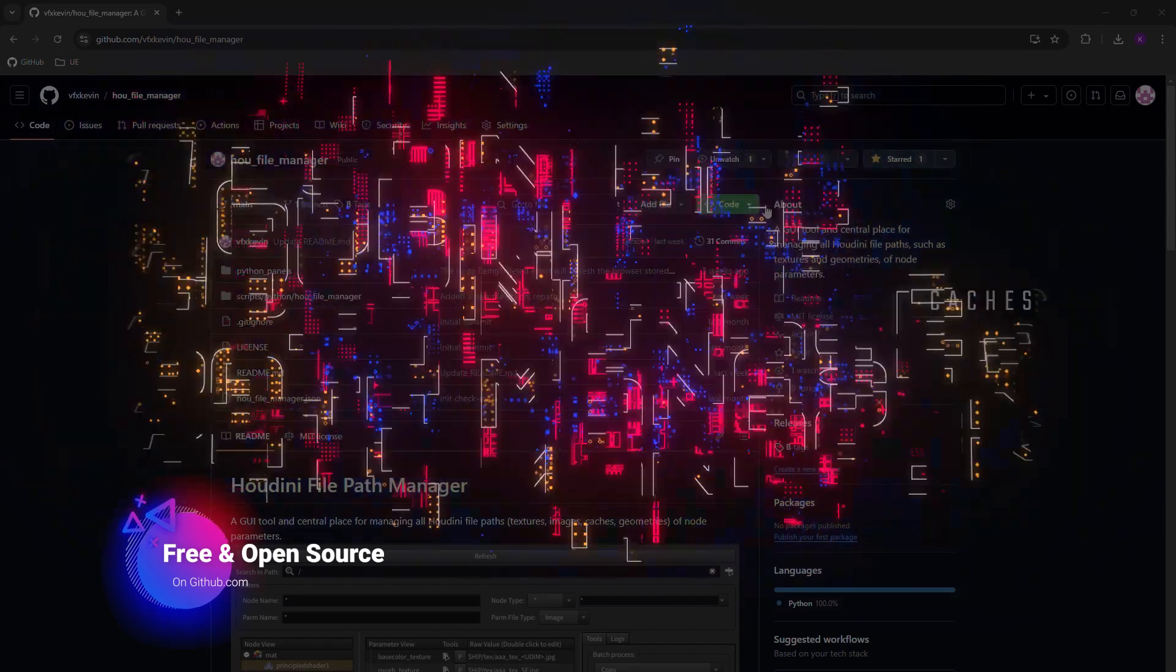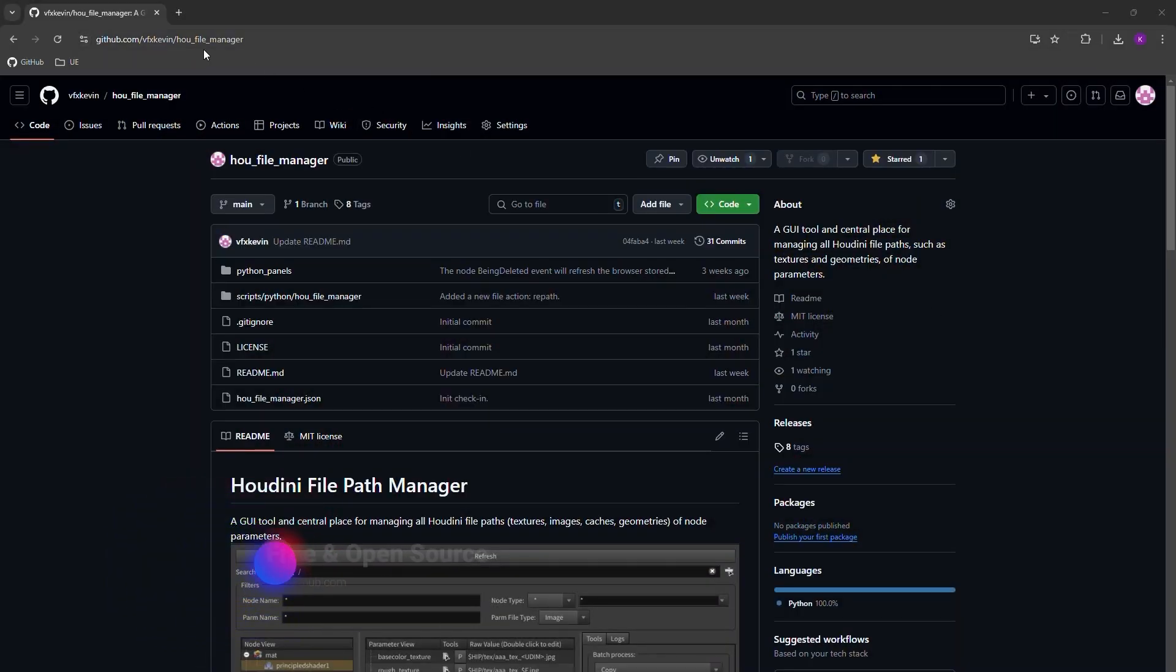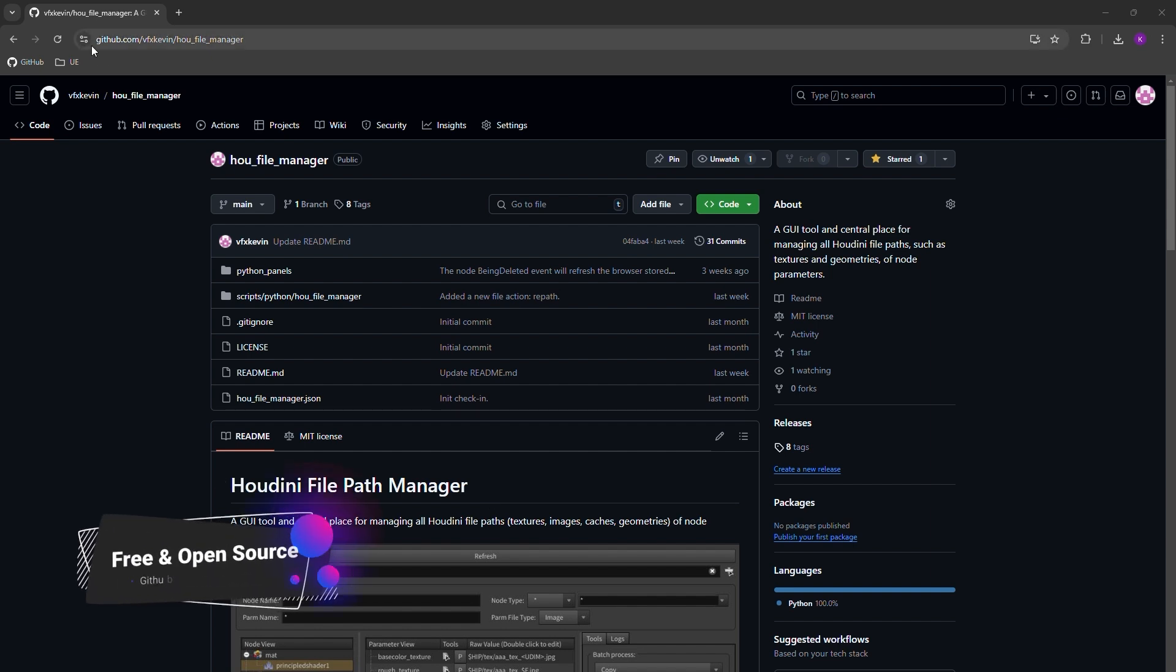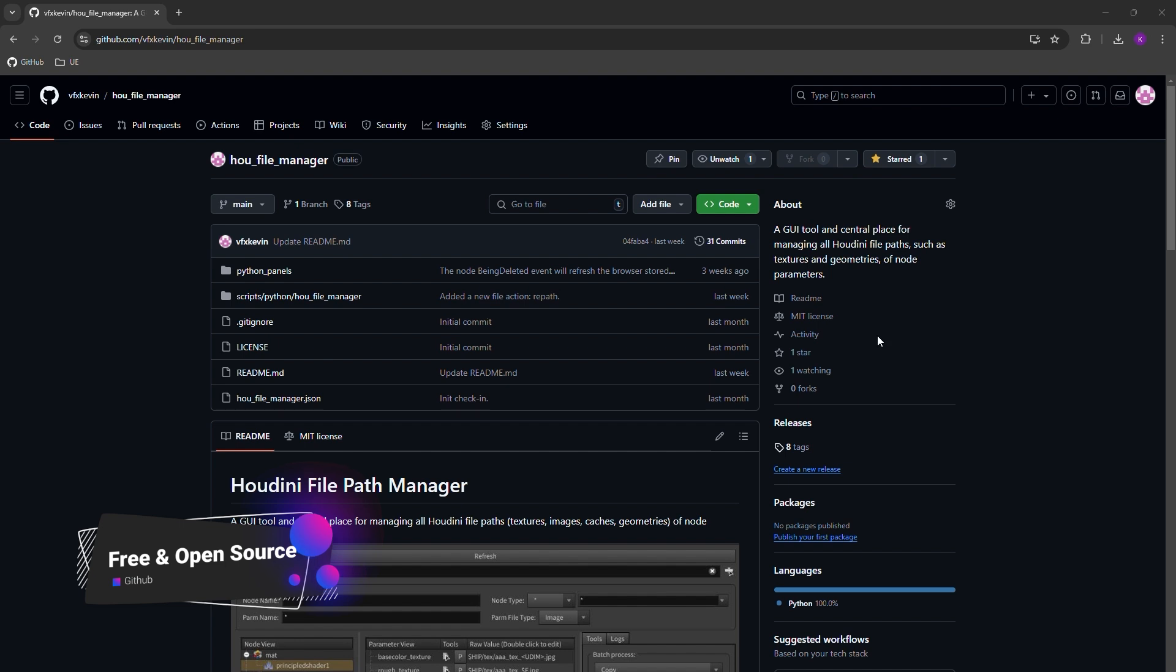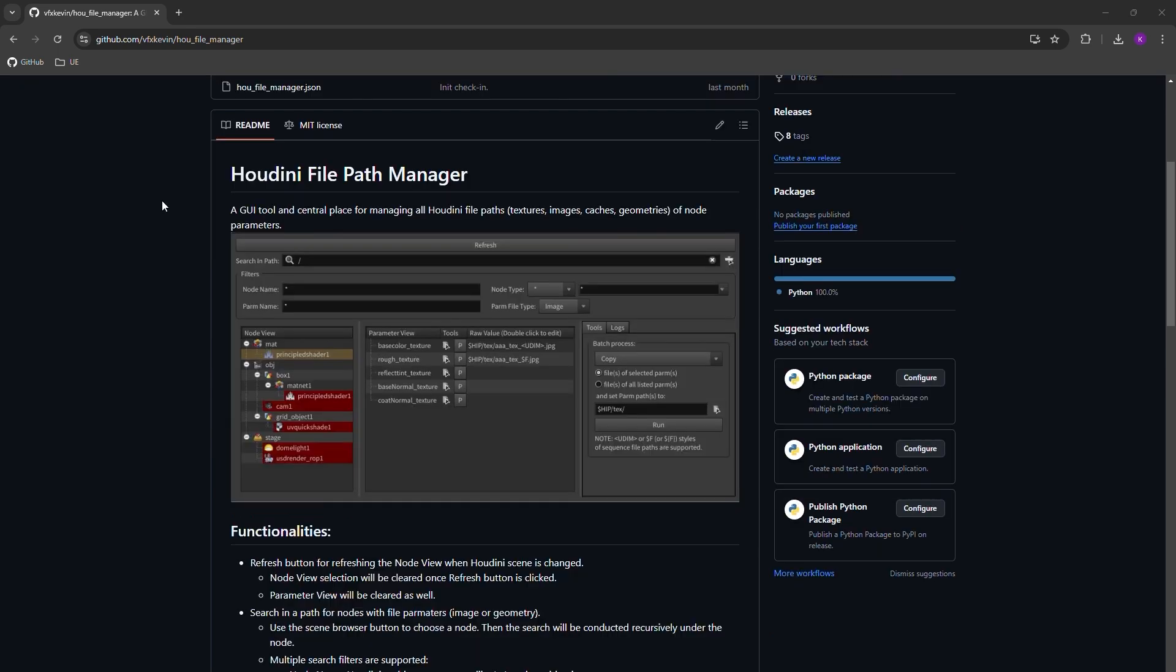Hello everyone. In this video, I will talk about this very useful Houdini File Path Manager tool. You can download the tool from this URL, github.com/VFXKevin/HouFileManager. Basically, this is a GUI tool and a central place for managing all your Houdini file paths, such as textures and geometries.